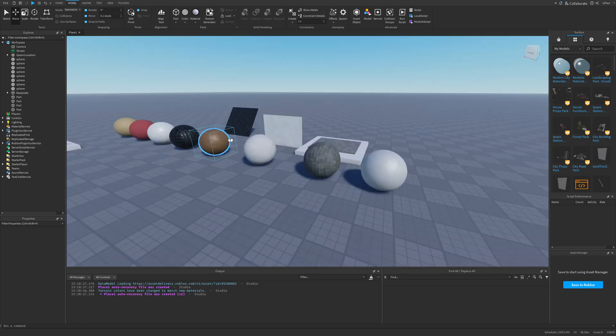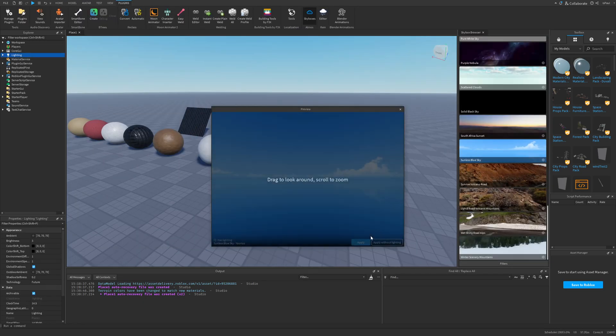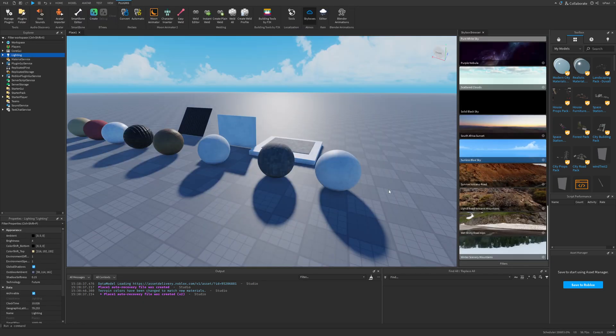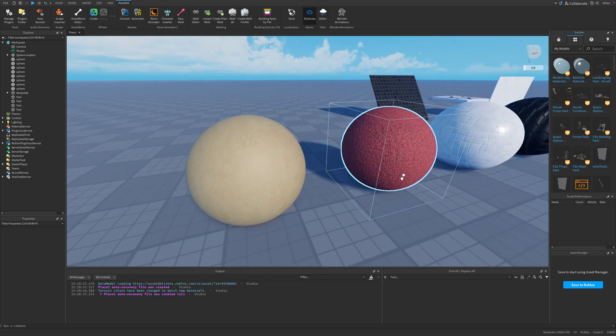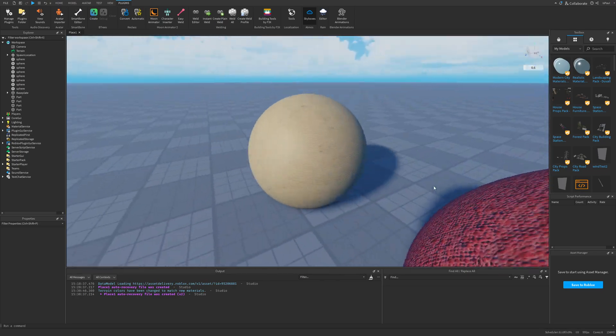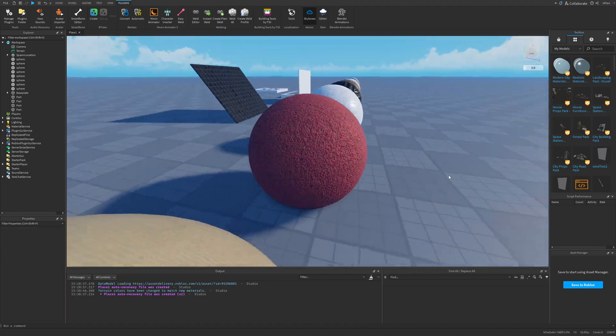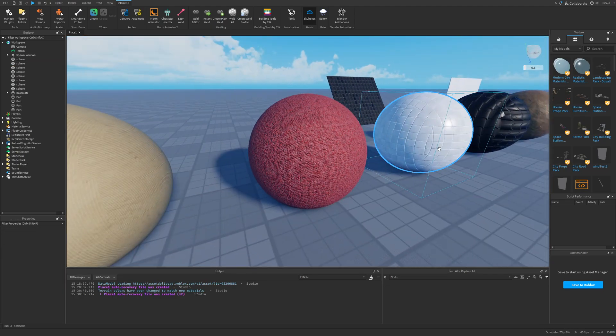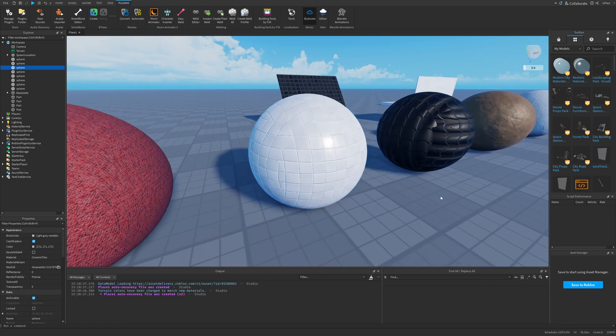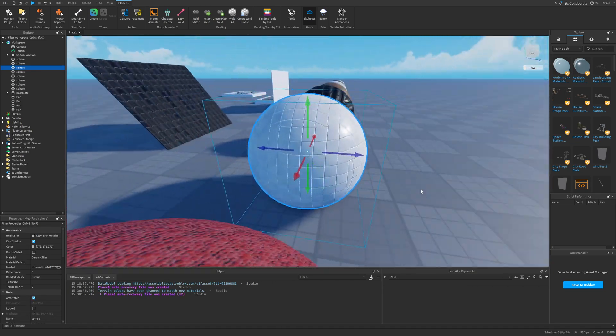And now, like I said, for the different environments, I'm just going to change the sky to show you how they are basically just displayed. So again, this is the cardboard, the carpet, and then the ceramic tiles.